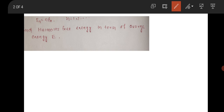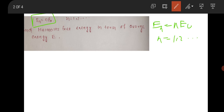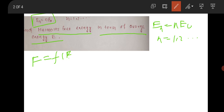The system has energy En equal to N·ε₀, where N equals 1, 2, 3, 4, and so on. You have to find the Helmholtz energy in terms of average energy. This is very interesting — Helmholtz energy expressed in terms of average energy.